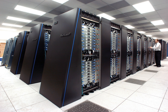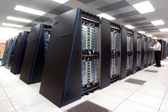The IBM 7030 was built by IBM for the Los Alamos National Laboratory, which in 1955 had requested a computer 100 times faster than any existing computer. The IBM 7030 used transistors, magnetic core memory, pipelined instructions, prefetched data through a memory controller and included pioneering random access disk drives. The IBM 7030 was completed in 1961 and despite not meeting the challenge of a hundredfold increase in performance, it was purchased by the Los Alamos National Laboratory.